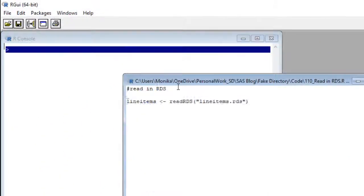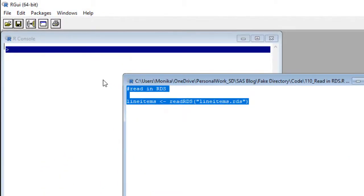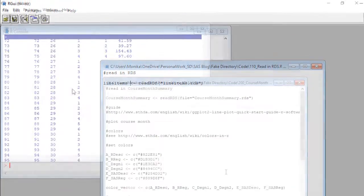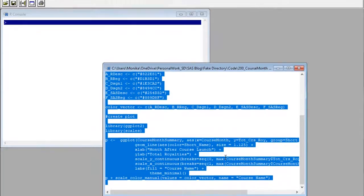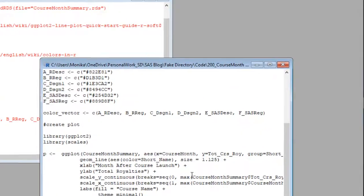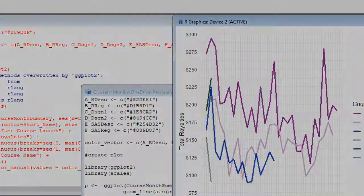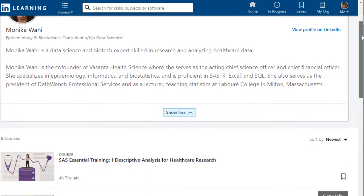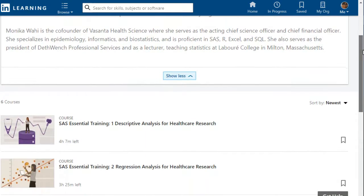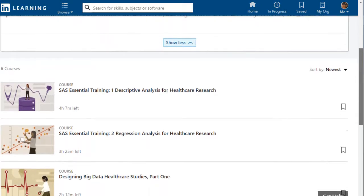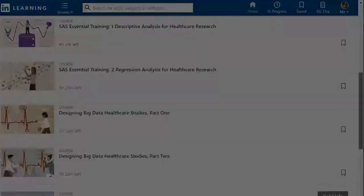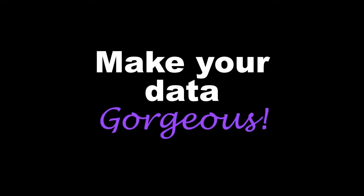In her short tutorials, Monica will show you how to wrangle your non-compliant data into shape. You won't even recognize it when you're done. Want to know more? Try Monica's courses on LinkedIn Learning. Click on the link in the description and make your data gorgeous!